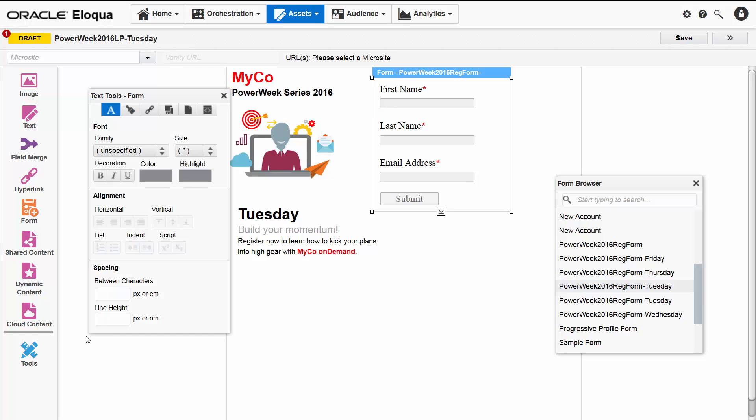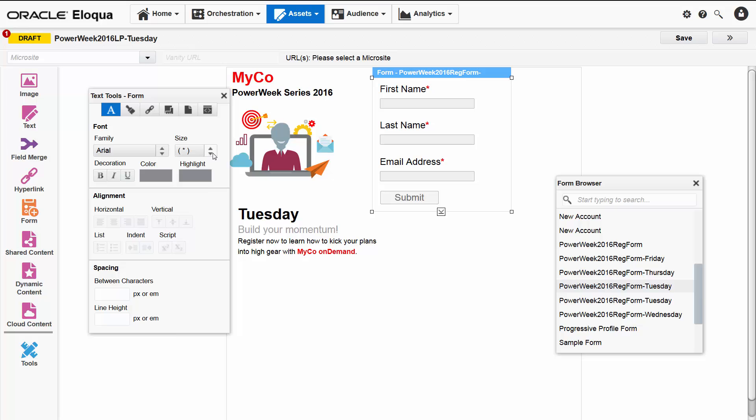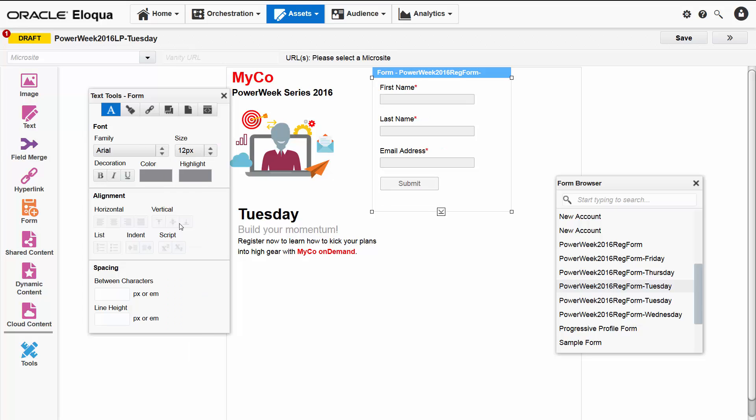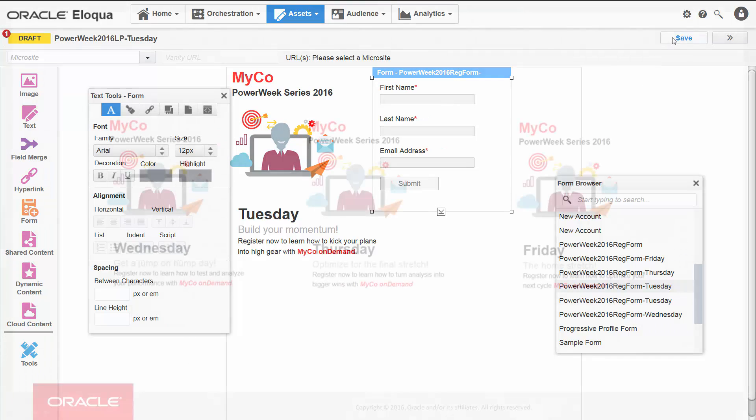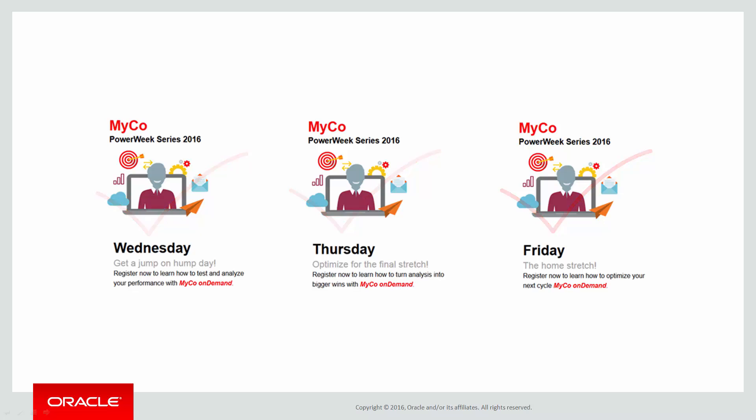Now I'll click the tools icon to access the text tools so we can format the form to match as well. And that's all there is to it. All that's left to do is complete the Wednesday, Thursday, and Friday landing pages by creating separate forms for each of them, like we just did for Tuesday.